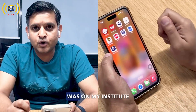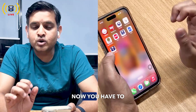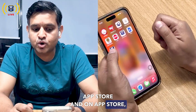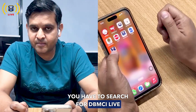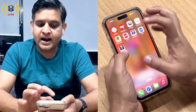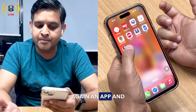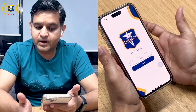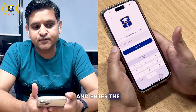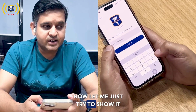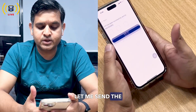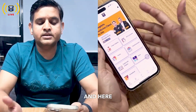If you have an iPhone, previously it was on the 'My Institute' app — you have to delete that app. Go to the App Store, search for 'DBMCI Live', and download it. This time you have to Register — go to Register, enter your phone number, send the OTP, and the app setup is done.